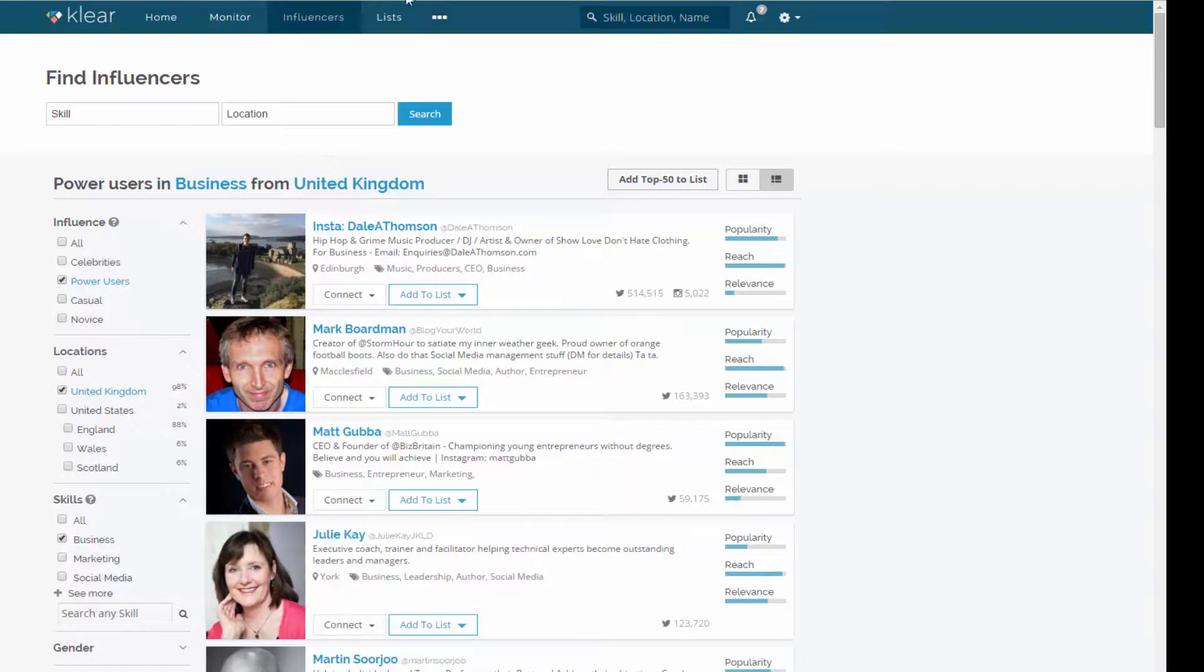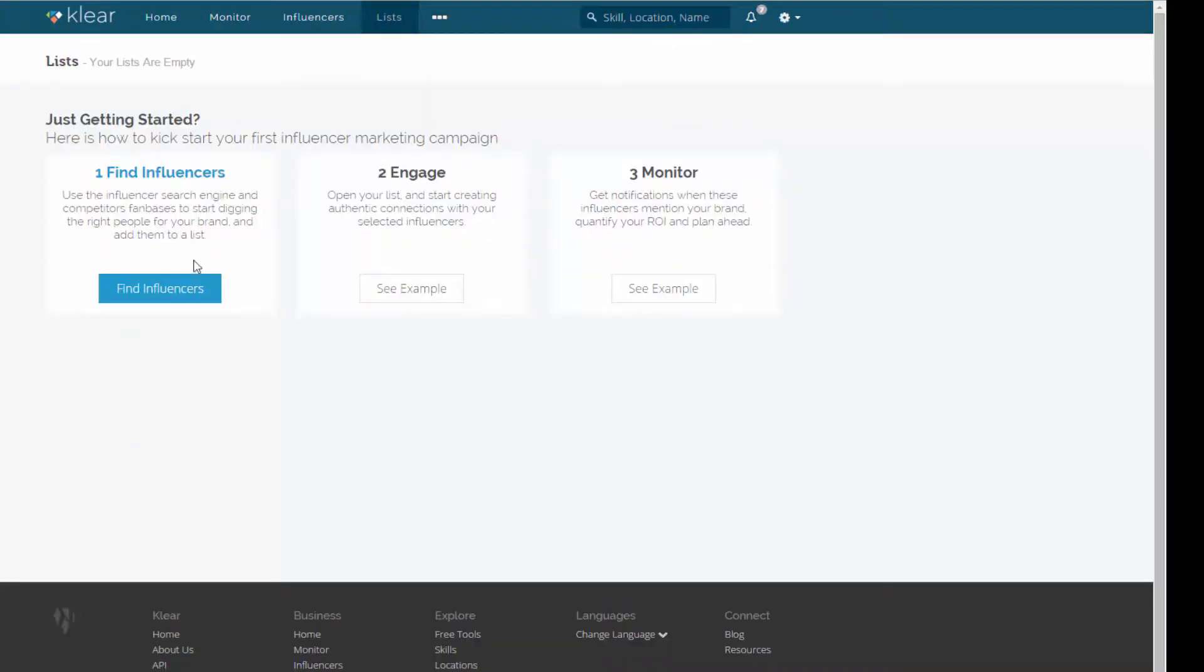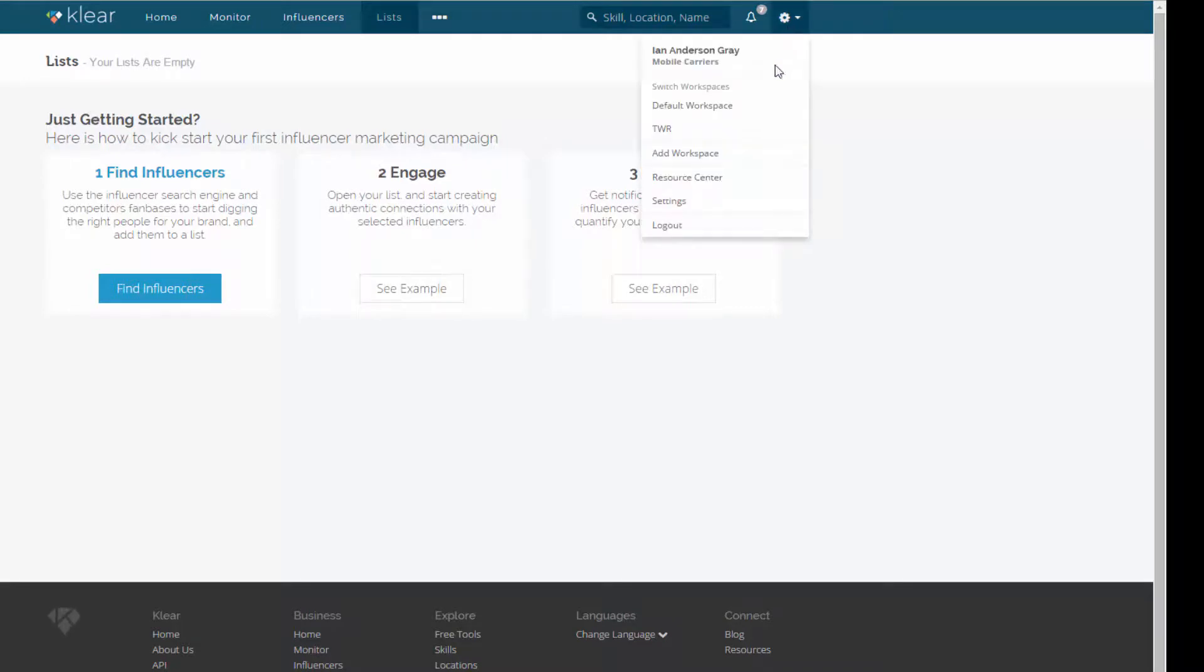So if I go to lists now, I can show you this. So I've already created a list. In fact, I haven't. No, I think I created it in a different workspace.